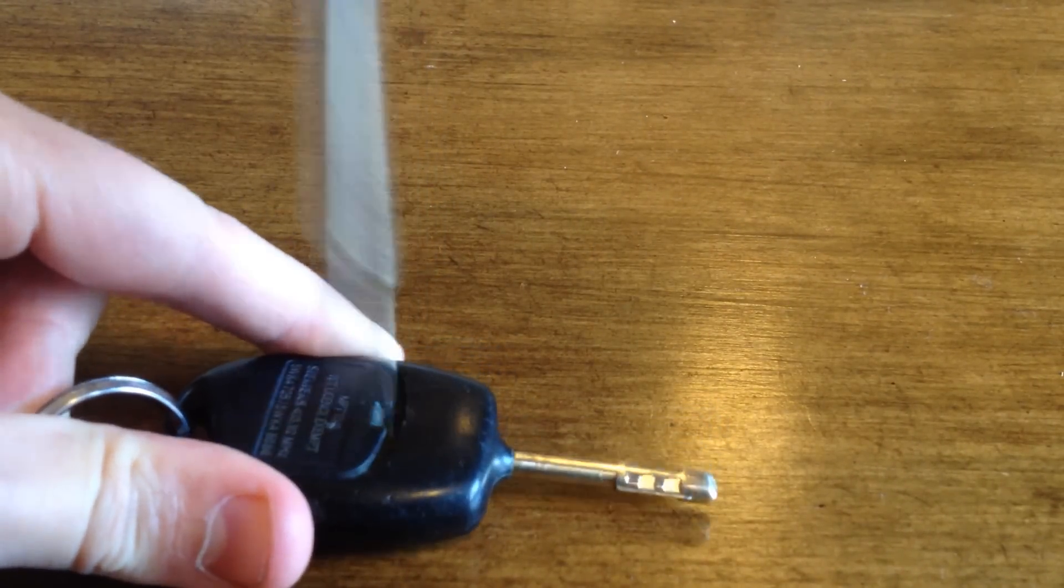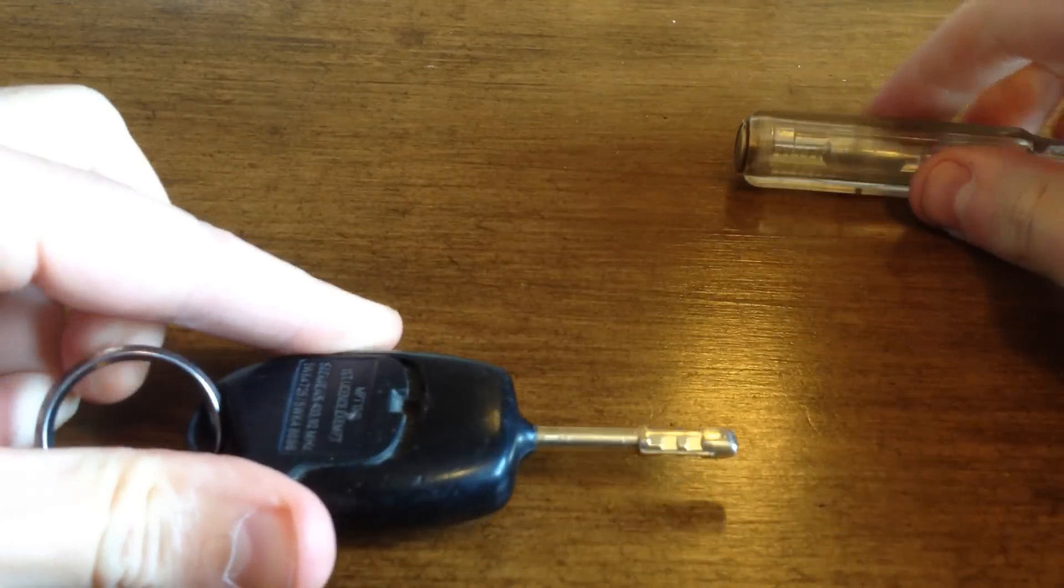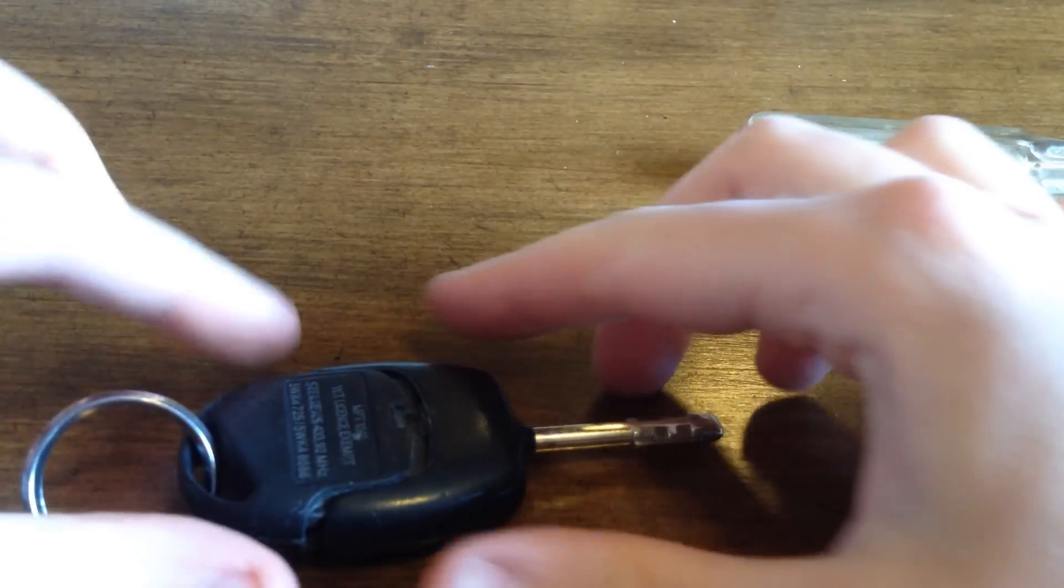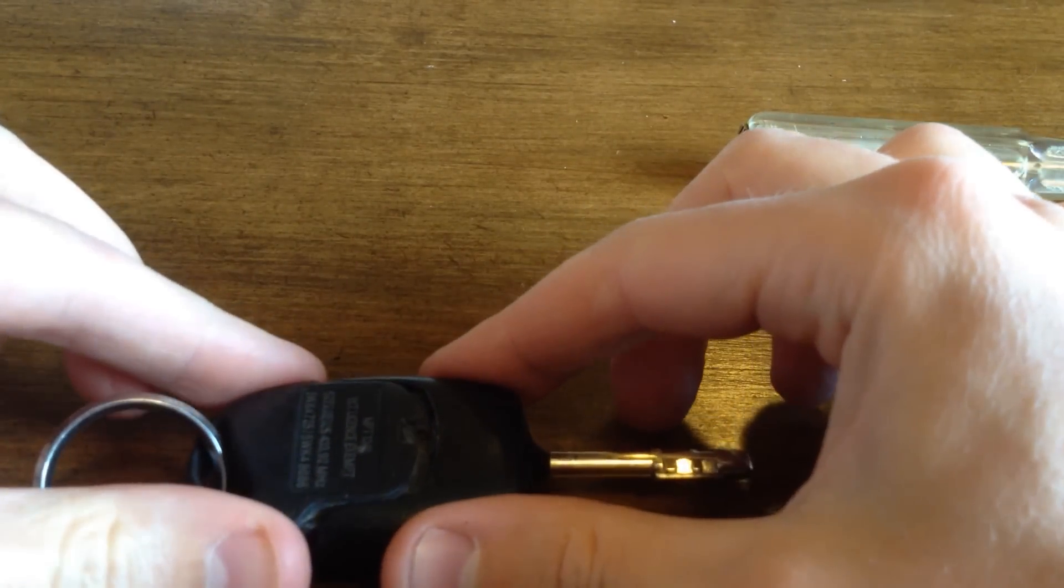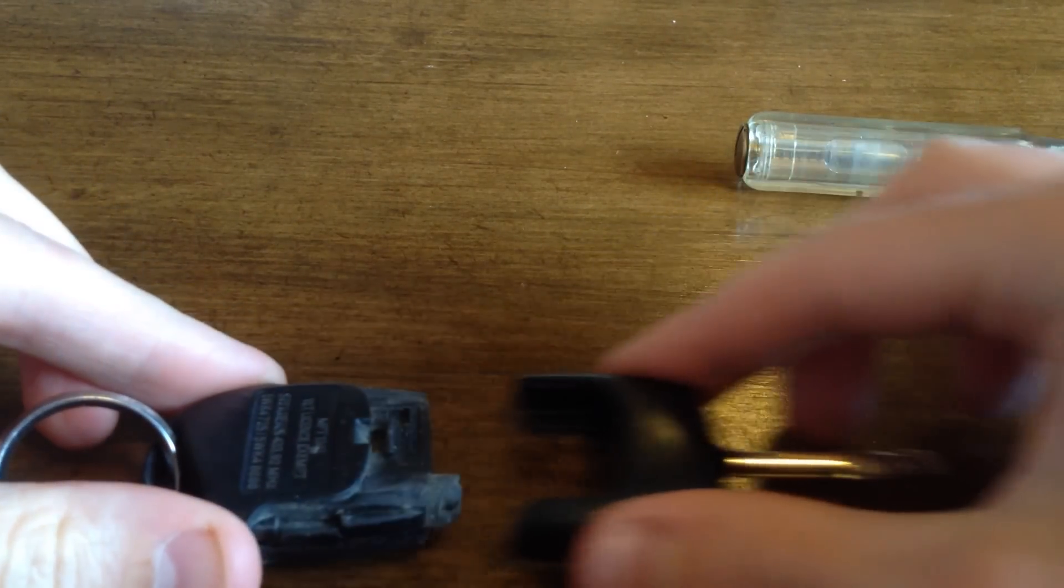You should be able to prise the two parts of the key apart. Just pull away from one another.